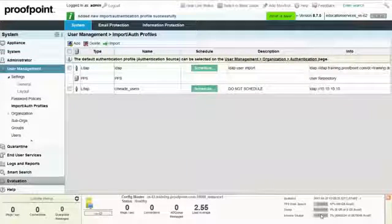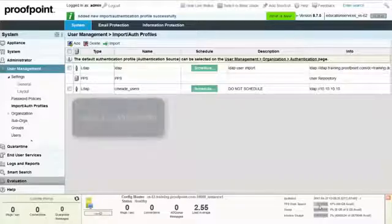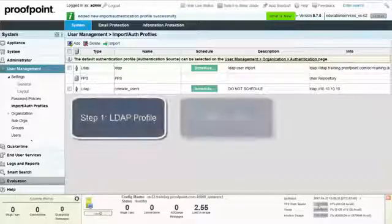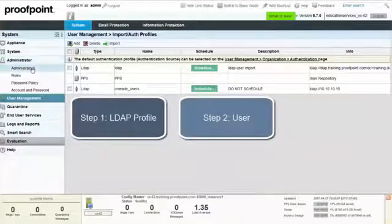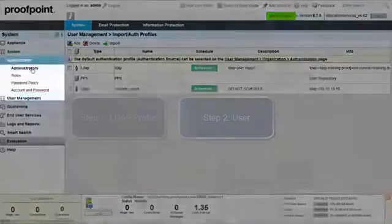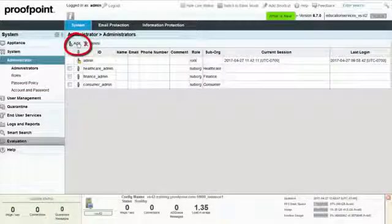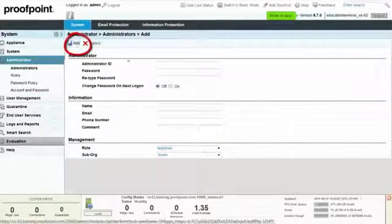For the second step in the process, we will need to add an Administrator. Go to the Administrator module and select the Administrator page. Select the Add button.